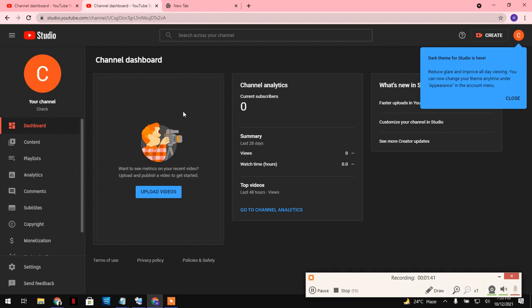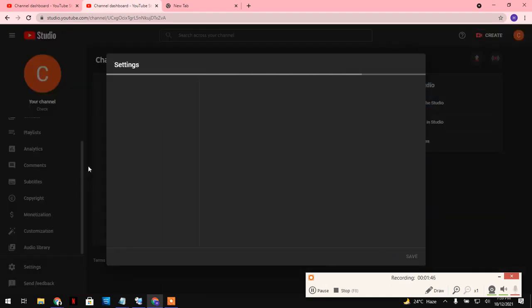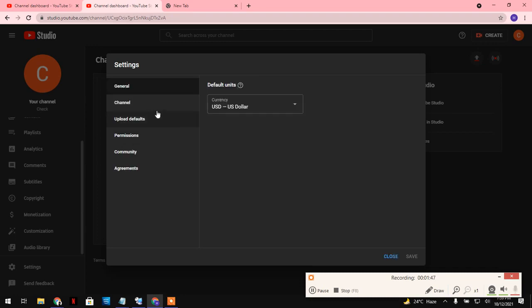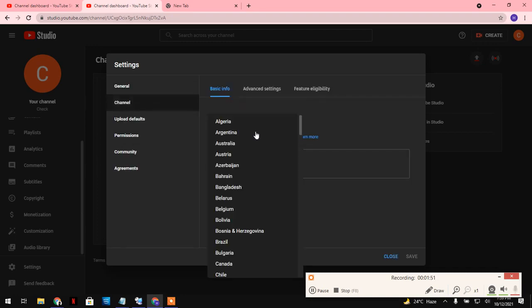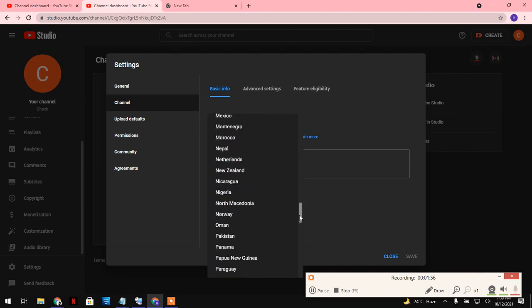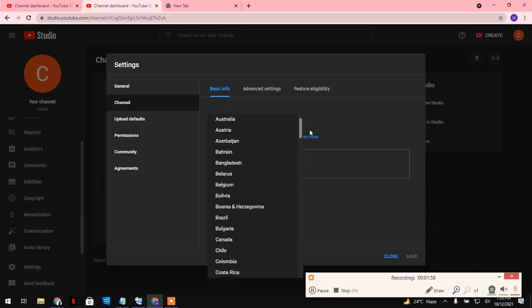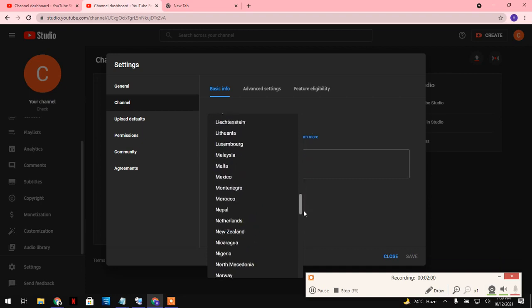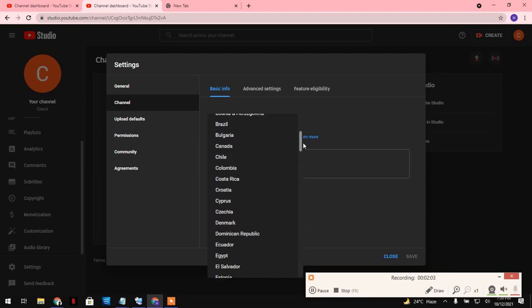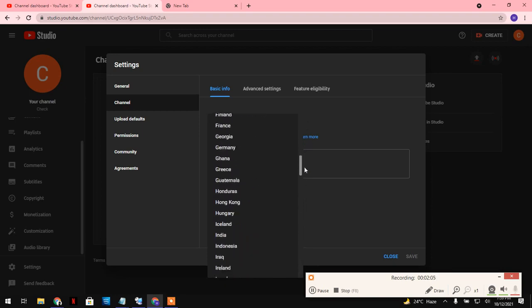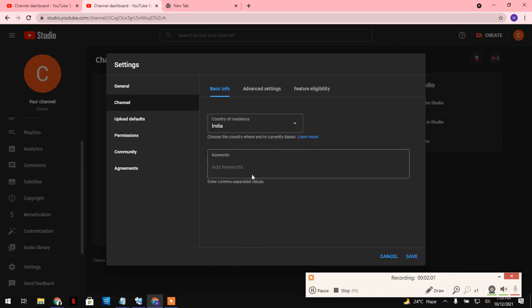You can see that option here. First of all, go to settings. We just have to quickly select your country. For example, I'm going to select India here. Let me find out. There is India. I'm just going to type India.